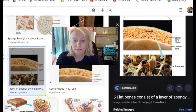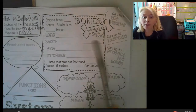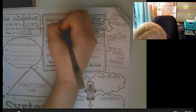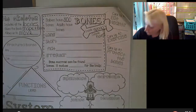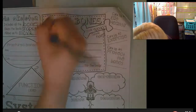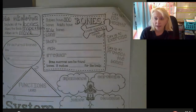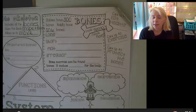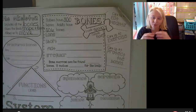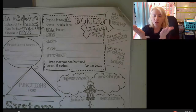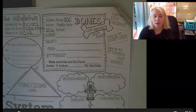Babies have 300 bones; however, adults only have 206. That's not because bones disappear — as we grow, different bones start connecting together and fuse. What were once two separate bones become one bone stuck together.